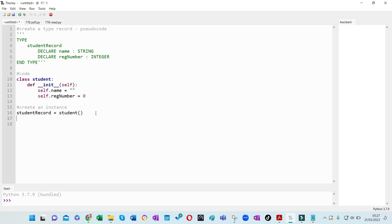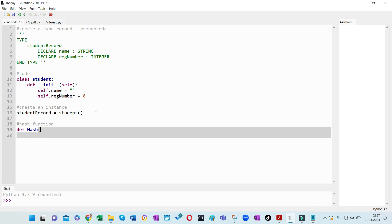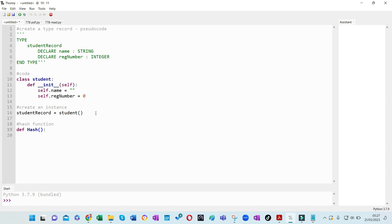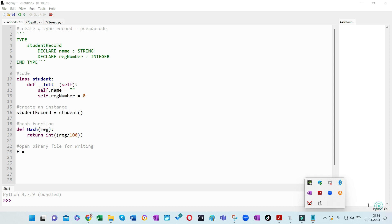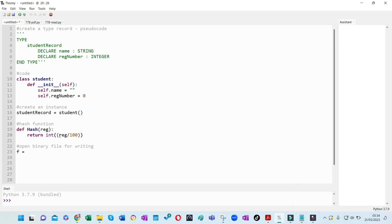Now let's define the hash function. Since there's a built-in hash function I'll use capital H. This accepts the registration number as a parameter and returns the registration number divided by 100 as an integer. You can have any kind of calculation for this - it just returns a pointer. The next thing is to open the file.